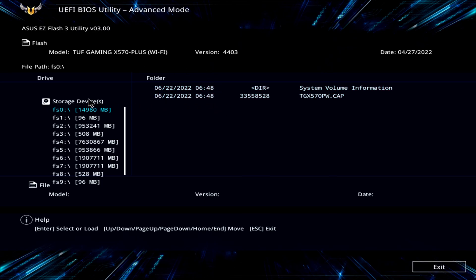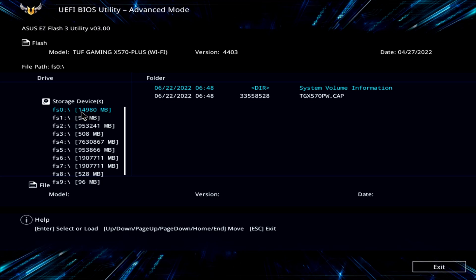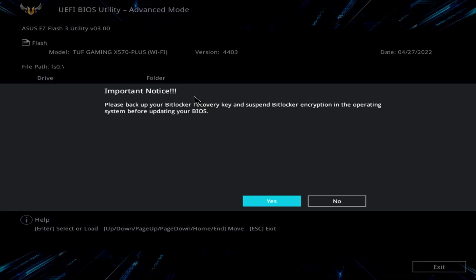It's going to show all our folders everything in here so we'll have to go down and find our USB drive. When you click on it, mine is 14,980 megabytes. It will show the TGX570PW.cap that you originally put on here so all we're going to do is just click on that one. It says please back up your BitLocker recovery key and suspend BitLocker encryption in the operating system before updating your BIOS.